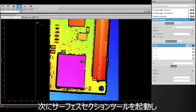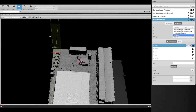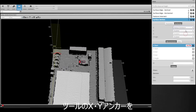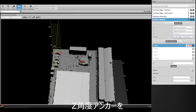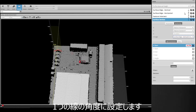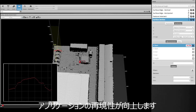We then add a surface section tool and move the section over the area from which we want to extract a profile. Finally, we set the tool's X and Y anchors to the intersection of those two lines, and the z-angle anchor to the angle of one of the lines. Moving from frame to frame, we increase the repeatability of your application.